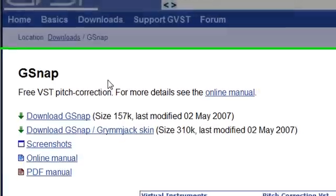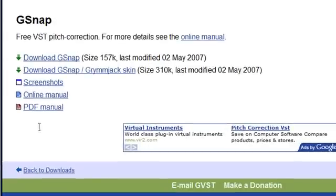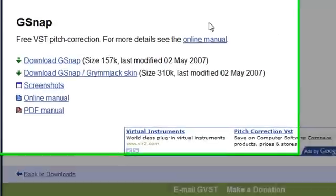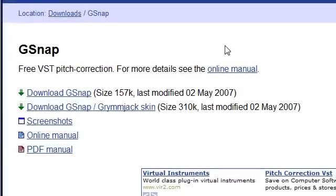What you're gonna do is go to the link that's in the description right now. You're gonna go to download GSnap.